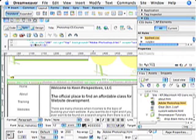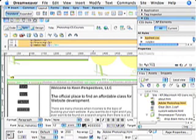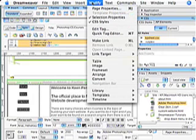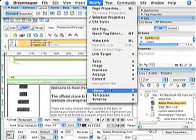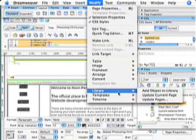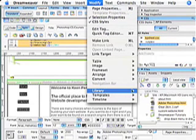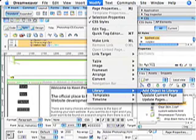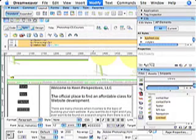Okay, so back to the libraries. I'm going to highlight all of these items that I want to be in a library, and I'm going to go up to Modify, select Library, and select Add Object to Library.